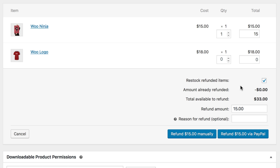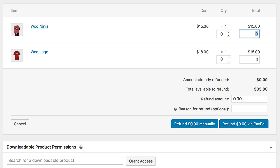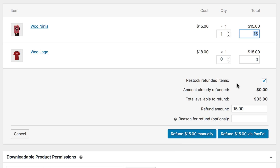If you needed to simply refund an amount, like 20% of the order or just $5, you can enter that into the Refund Amount field without entering a quantity on the order items, since a product isn't actually being refunded in those cases.